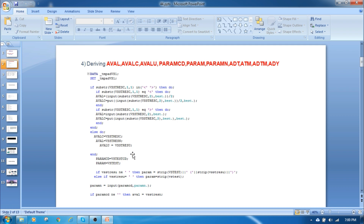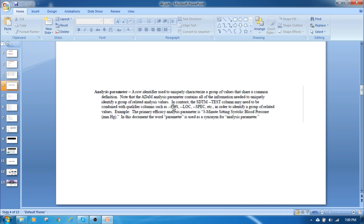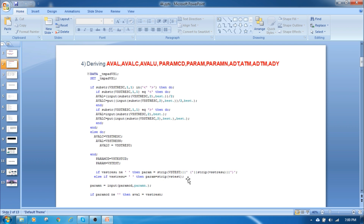The TESTCD and TESTS are assigned to PARAM and PARAMCD, but there is a difference between PARAM and PARAMCD. If any units, position, location, or qualifying variables are present along with the TESTCD — such as sitting posture or any specification — we can concatenate them with VSTESTCD to form the parameter. This is an important question: what is the difference between the TESTCD and the analysis data PARAM?